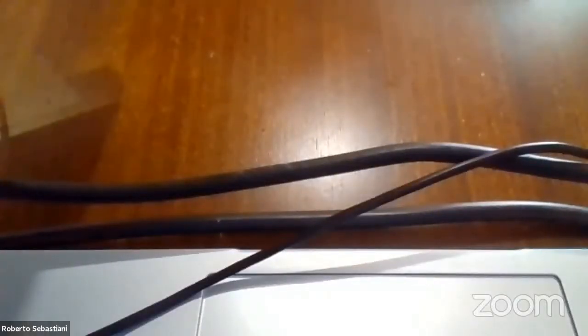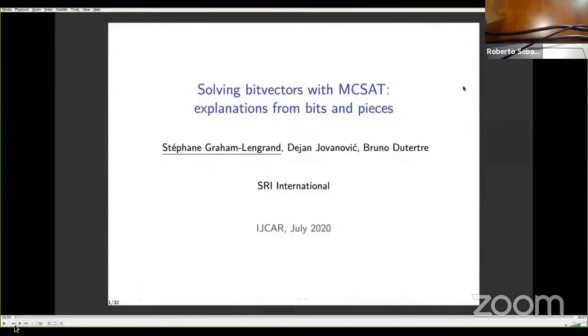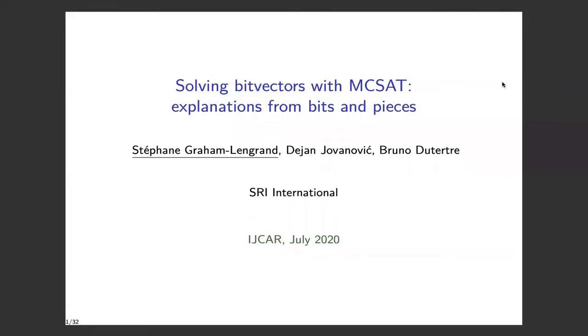The next speaker is Stephan Graham-Legrand, who is going to introduce the talk: Solving Bitvectors with MCSAT, Explanation for Bits and Pieces. This is joint work with Dejean and Bruno Duterte. My name is Stephan Graham-Legrand, and I'm presenting the paper entitled Solving Bitvectors with MCSAT: Explanations from Bits and Pieces.